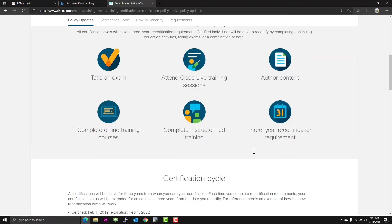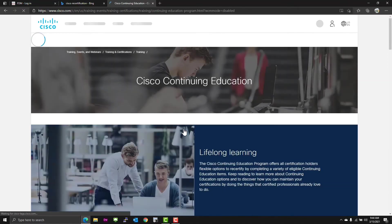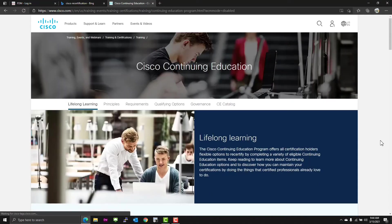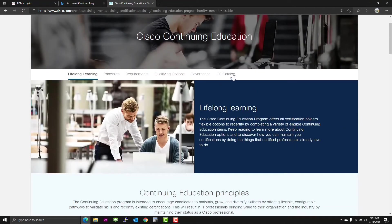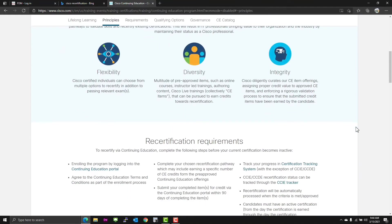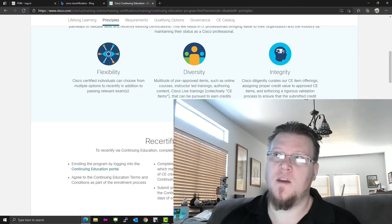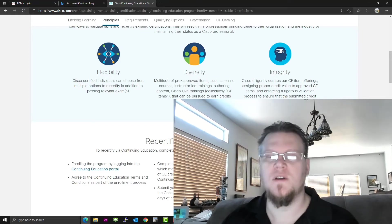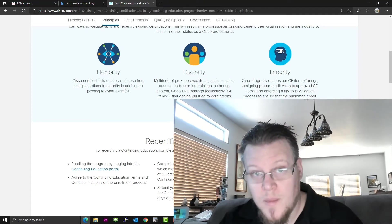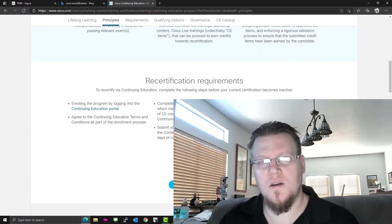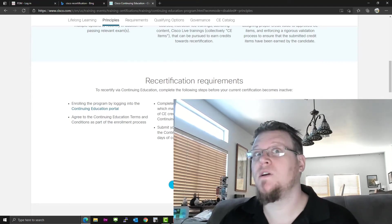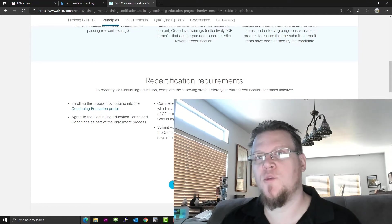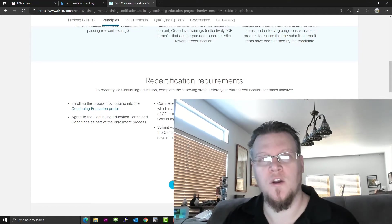Let's come here and learn about continuing education. Lifelong learning, principles, requirements, qualifying options, governance, and we have a CE catalog now. Apparently, this provides flexibility by making it more difficult, diversity by making it more difficult, and integrity. Now, considering you can renew your CCIE with a CCNP of a different track, I'm not sure integrity works there. However, CE learning new enterprise information could keep up your integrity, I guess. And I've met a lot of CCIEs at Cisco that really weren't that helpful because, oh, they were CCIE enterprise, but they've been focusing on something else. So, go figure.